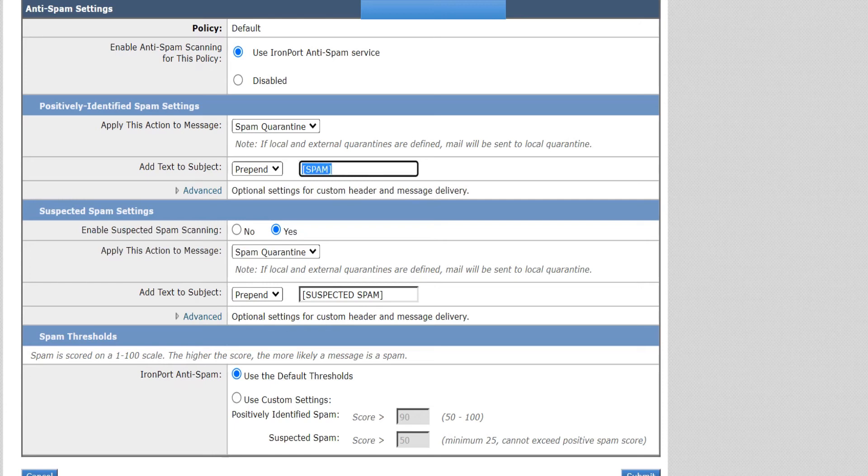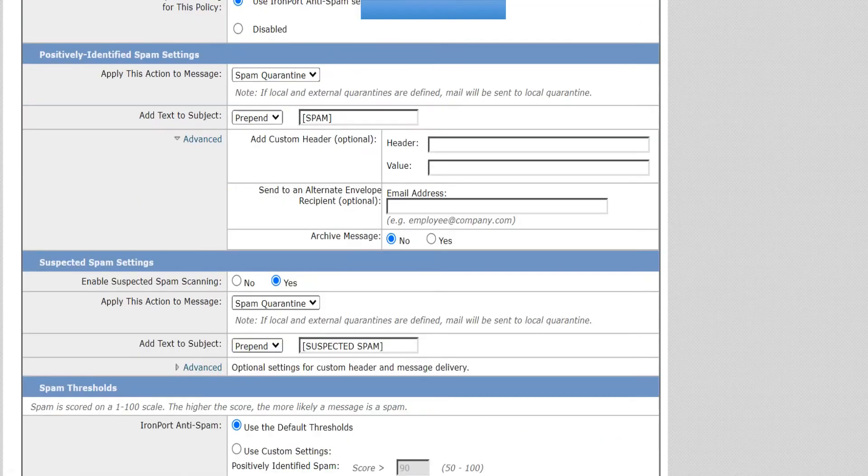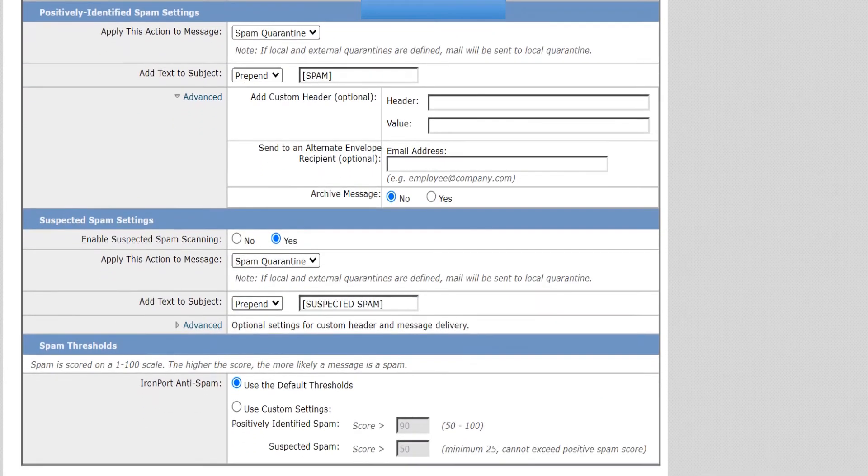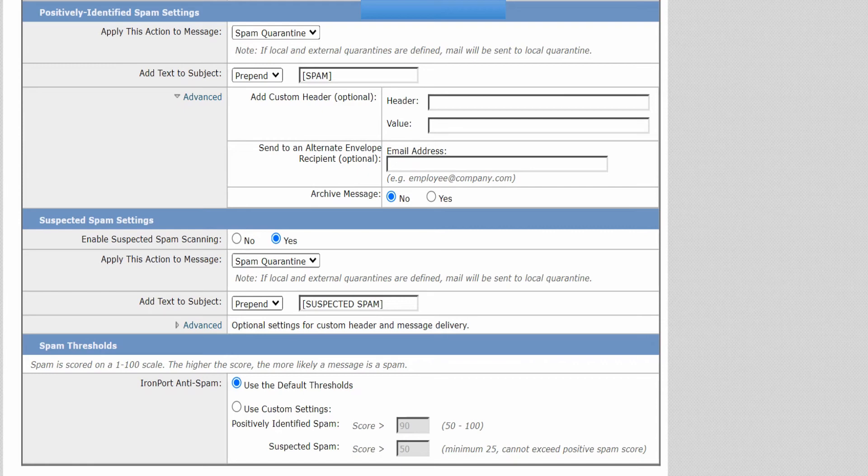There are advanced settings available as well. I'm not going to go through all this because it's not really something I want to cover in this video. Apart from this, you got the same options available in the suspected spam settings and the final option is the spam threshold.